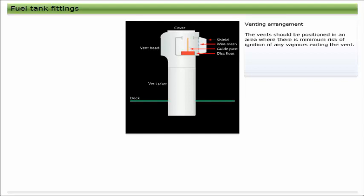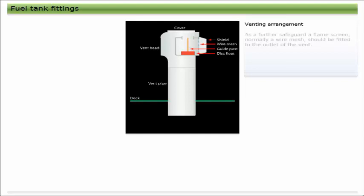The vents should be positioned in an area where there is minimum risk of ignition of any vapors exiting the vent. As a further safeguard, a flame screen, normally a wire mesh, should be fitted to the outlet of the vent.